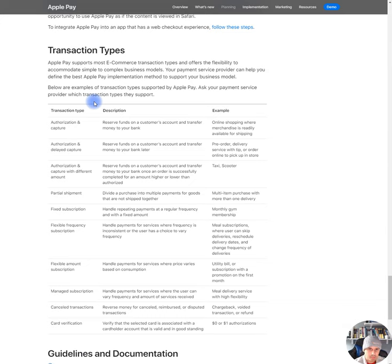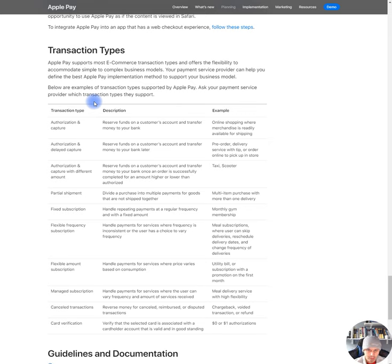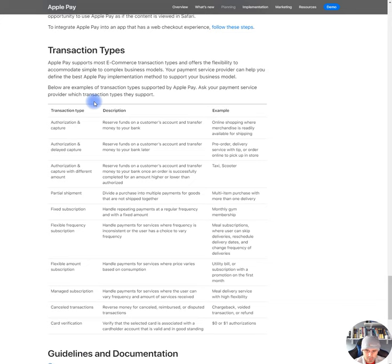Yeah, authorization and capture with different amount, reserves funds on a customer's account and transfer money to your account once an order is successfully completed for an amount higher or lower than authorized. Okay, that's kind of weird. So that's good for taxis and scooters. Okay, cool. Partial shipment, divide a purchase into multiple payments for goods that are not shipped together. Fixed subscription, handle repeating payments at a regular frequency and with a fixed amount. Flexible frequency subscription, handle payments for services where frequency is inconsistent for the user, has a choice to vary frequency. Meal subscriptions where users can skip the deliveries, reschedule delivery dates and change frequency of deliveries. Okay, cool.